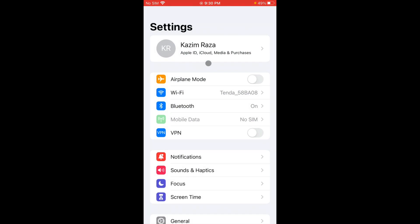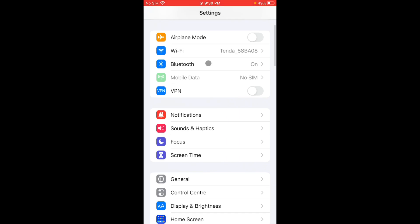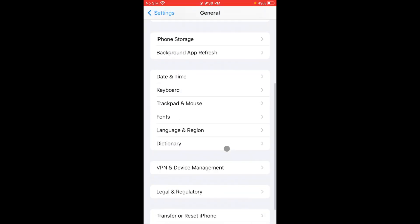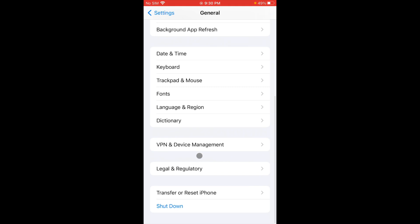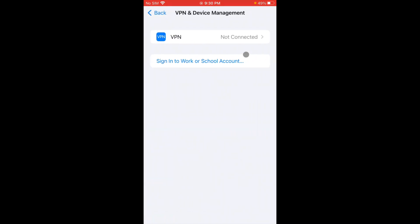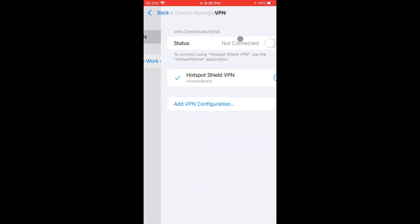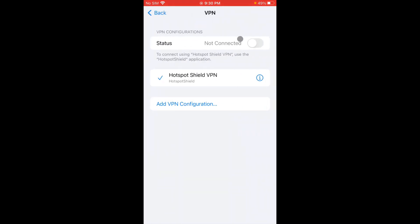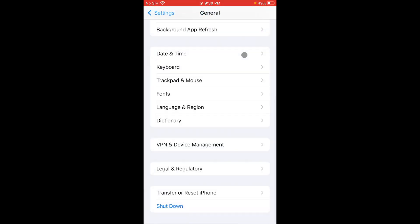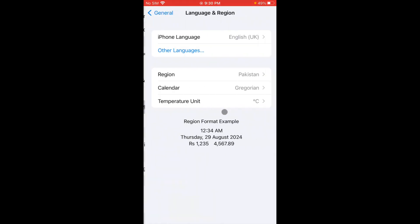Now you have to scroll it down. From here you have to click on General, scroll it below, click on VPN and Device Management, and check that if you have connected any VPN you need to disconnect that VPN. After doing this, you have to go back.